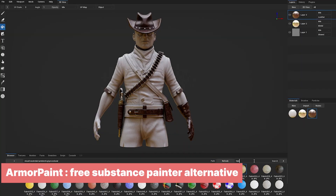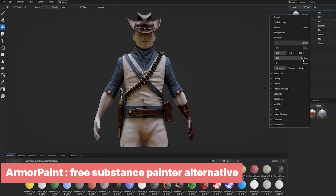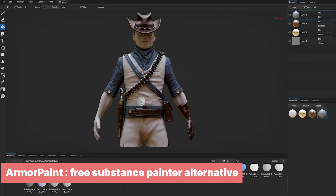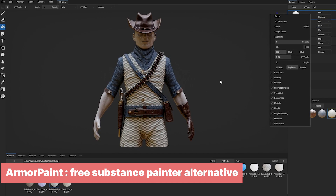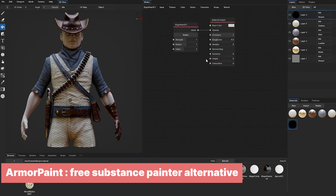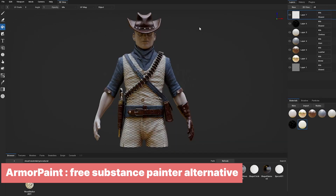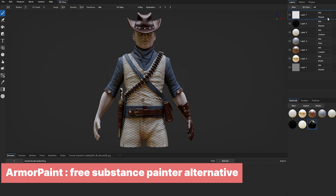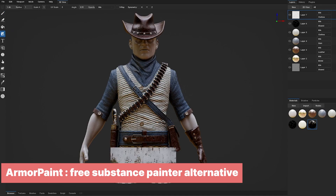If you've ever used Substance Painter, you know it's the most popular 3D texturing and painting software in the industry. If you don't want to pay a monthly Adobe subscription, a great alternative is Armorpaint. It's only $19 and you own it forever. If you don't have that, you can get it for free — the catch is you have to build it yourself from GitHub. It's not that hard, and $19 is not much considering what you're getting, made by indie artists who need support to keep the project alive.